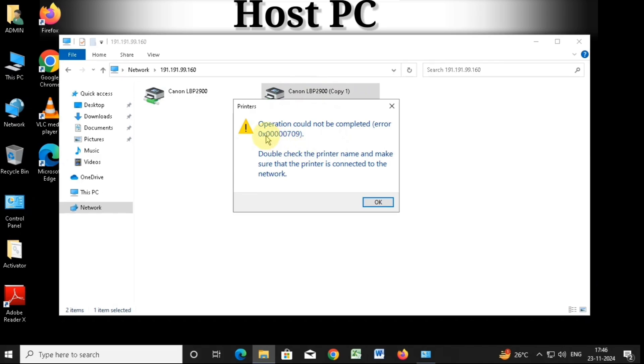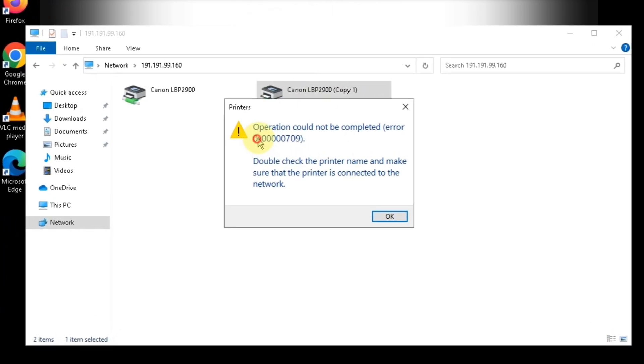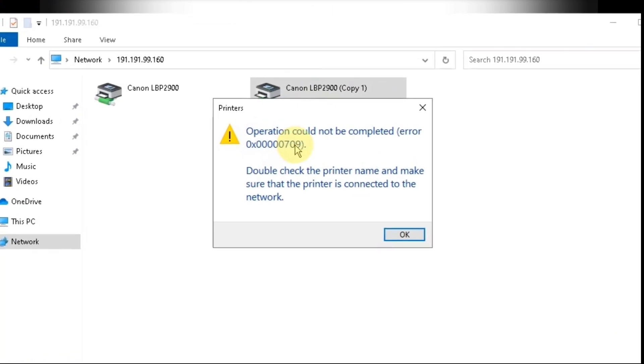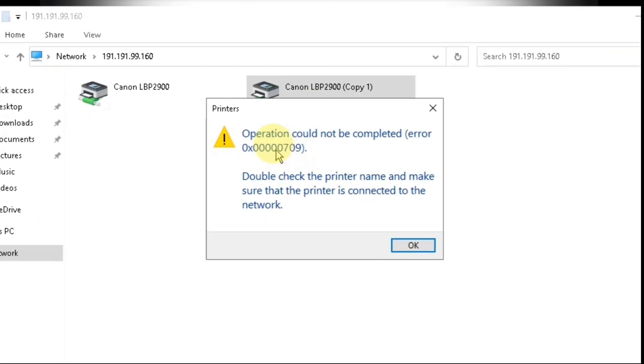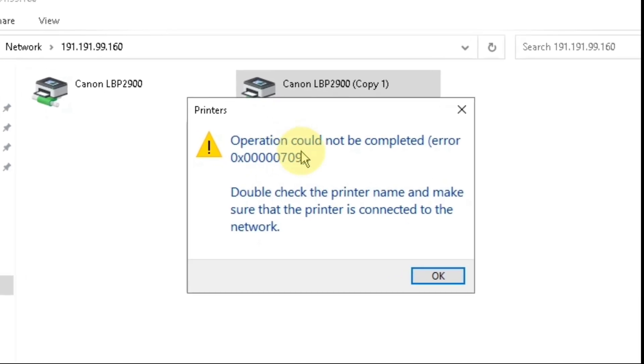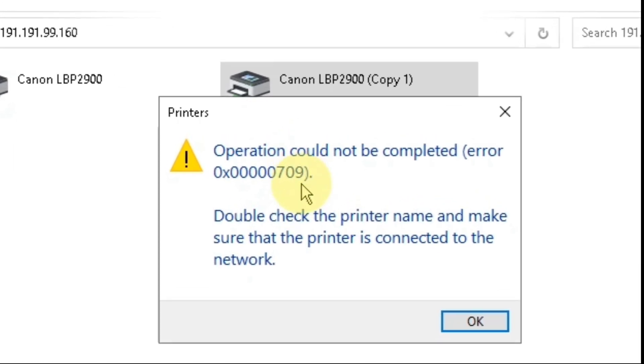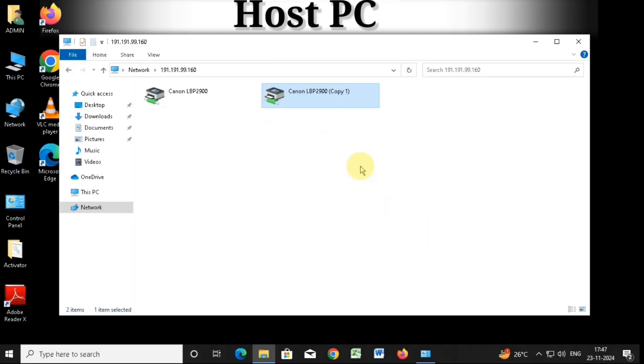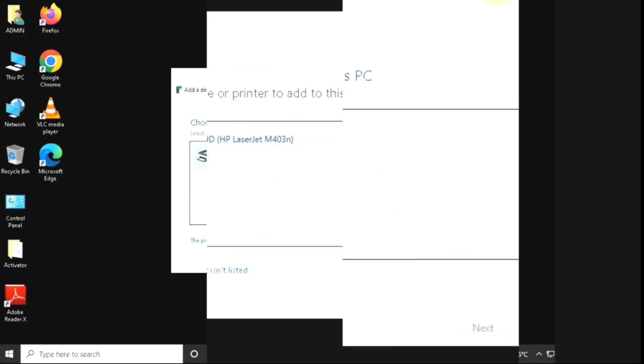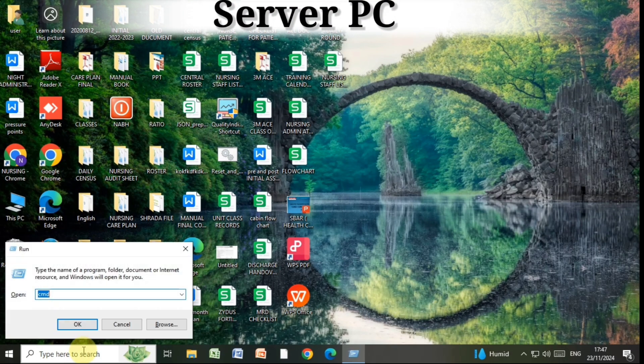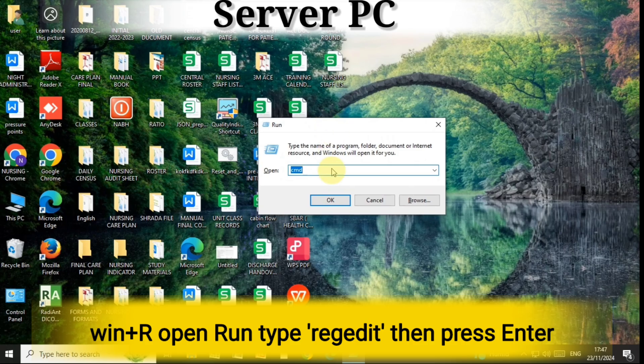When trying to add the window, you see the error code. Watch the full video, I will solve your problem right now. First step, go to the server PC, press Win plus R to open the run.